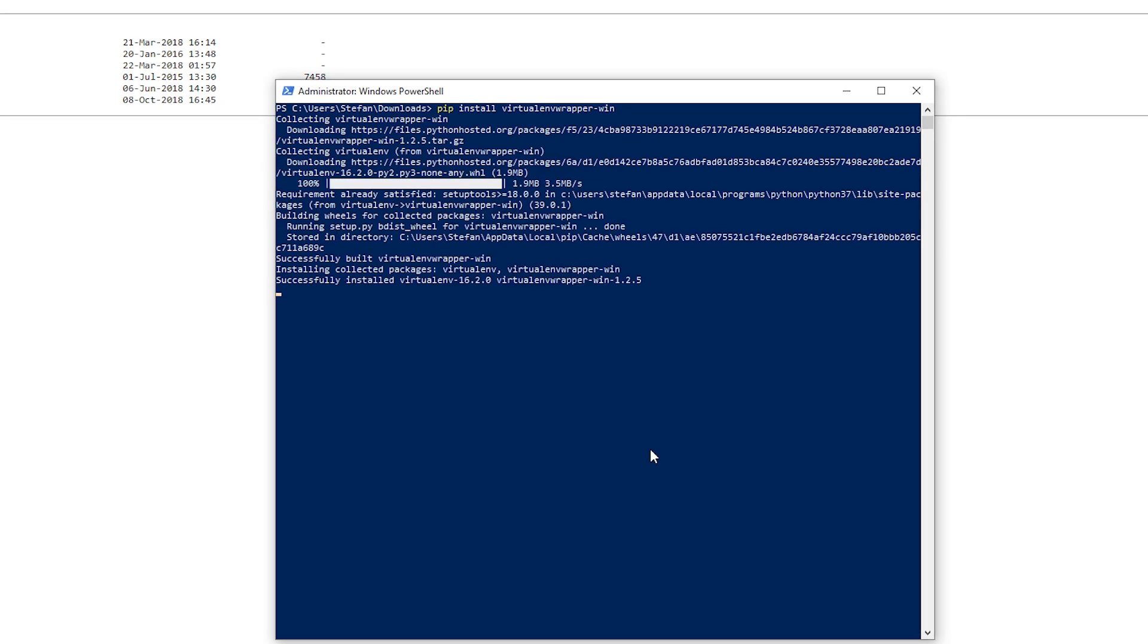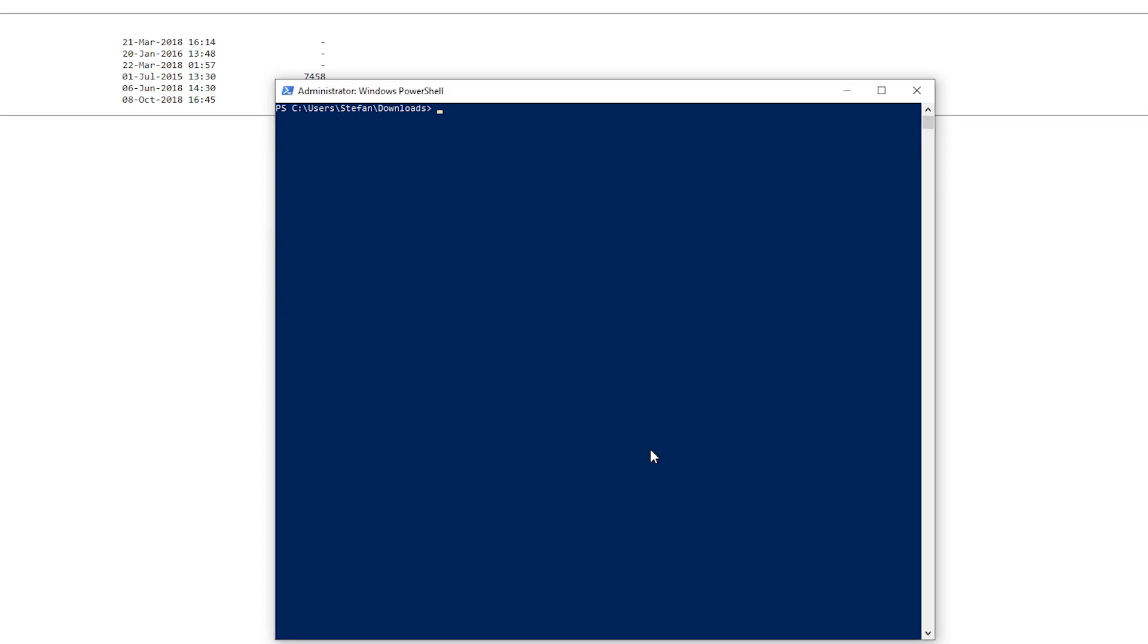virtualenv wrapper-win and it should be doing it. Yes it's doing it. Awesome. As I said, it's the first time for me too. I just follow the documentation and see if it works.